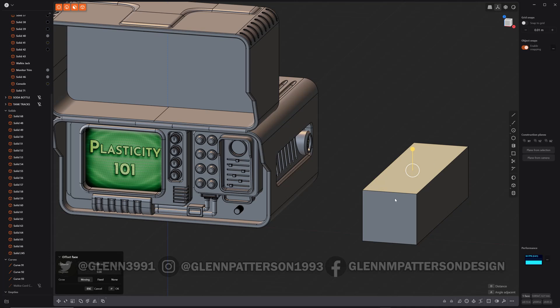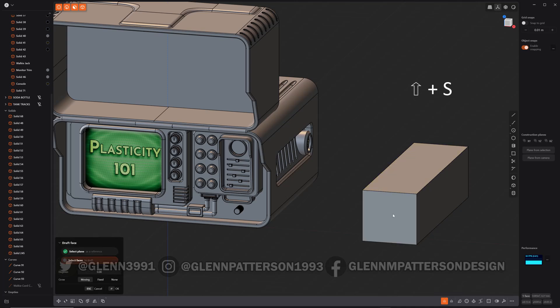So we select our first face. That's basically your anchor point. And then you come down here and you see draft face, or you could do shift S. And then select a face. It does say select faces, but I haven't been able to get it to work with multiple faces, but one for now will work.